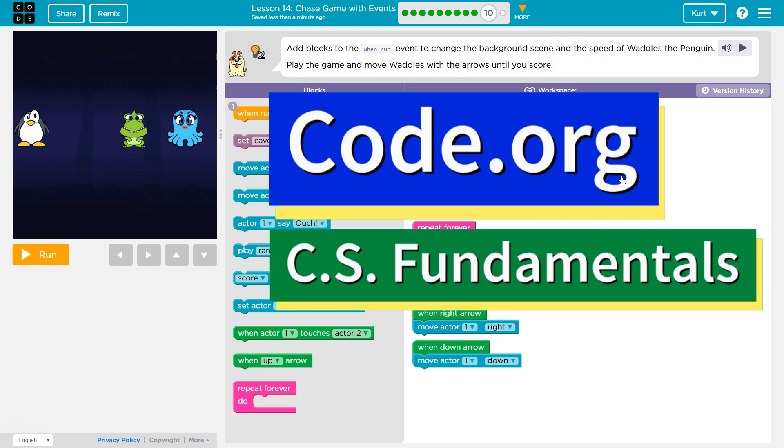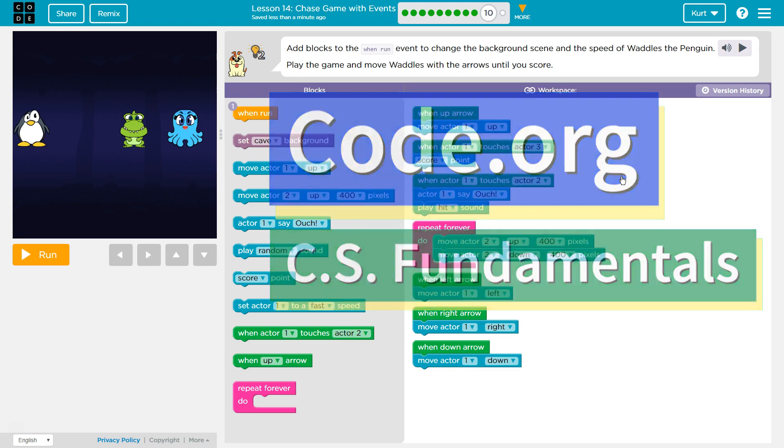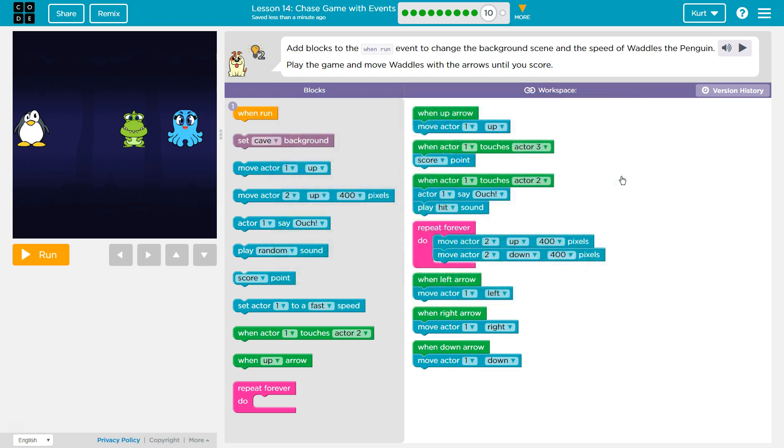This is code.org. I'm currently working on CS fundamentals course C. I'm on the lesson chase game with events. Add blocks to the win run event to change the background scene and speed of waddles.